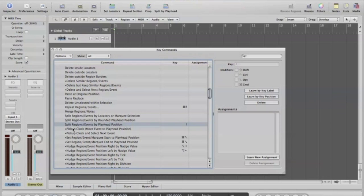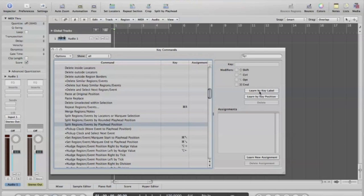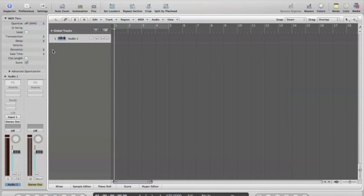Split regions, events by playhead position. I've got mine set up to be the, I guess that's a backslash. I'll show you how to do this real easy. If there's nothing there, do learn by key label and hit the key that you want it to be and you're done. Easy, but you got to have something set up for that.